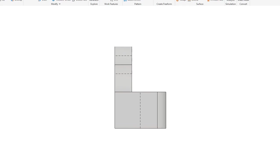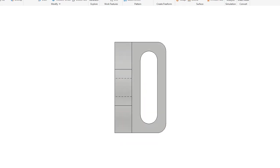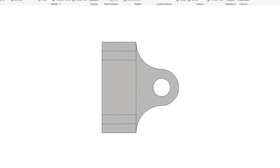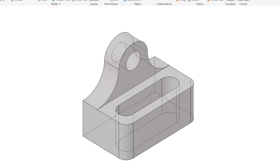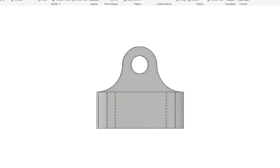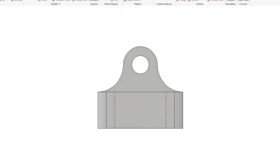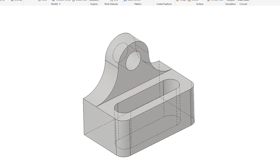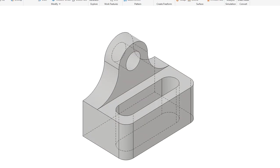Here's our front view, here's our top view, back to the front. Go back to my home view again. Back to the front view, over to the right side view, back to the isometric view.